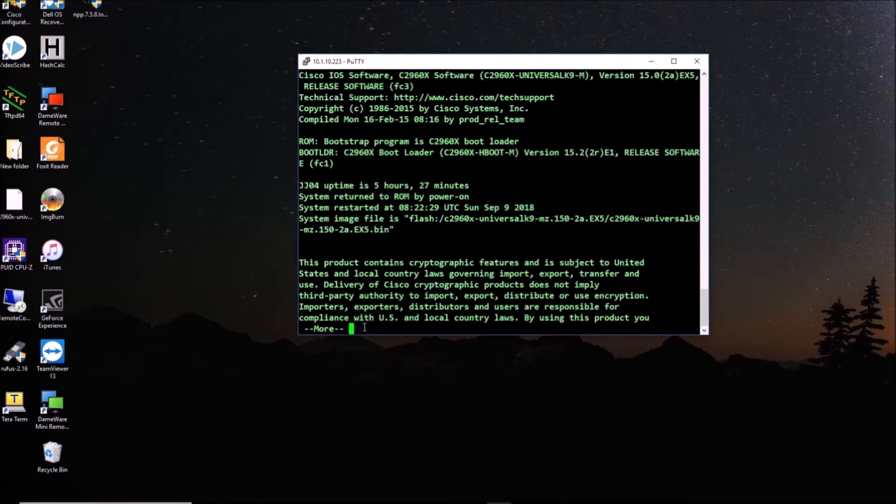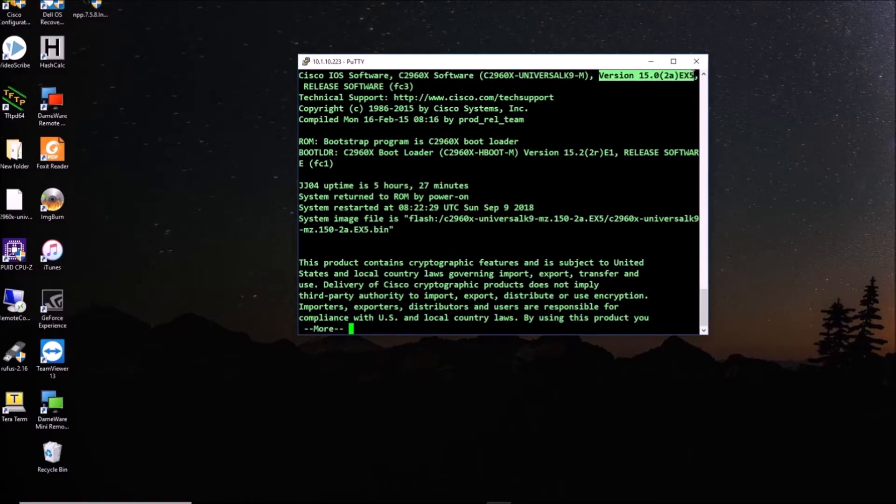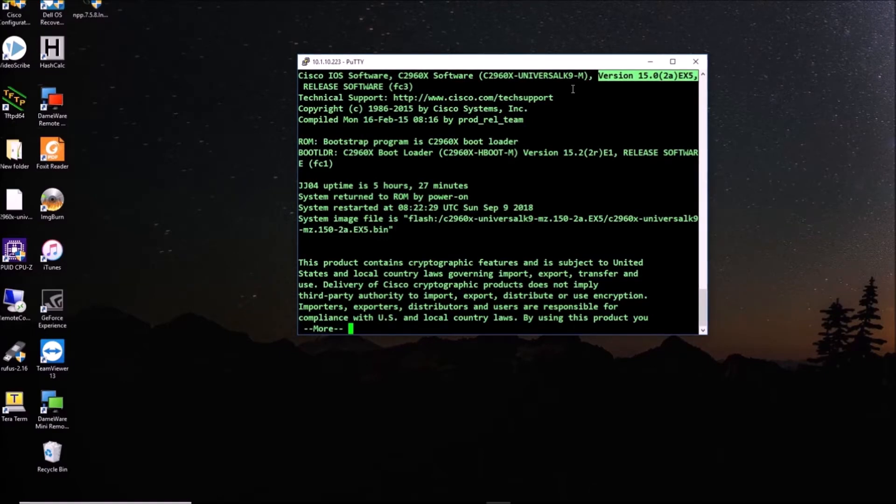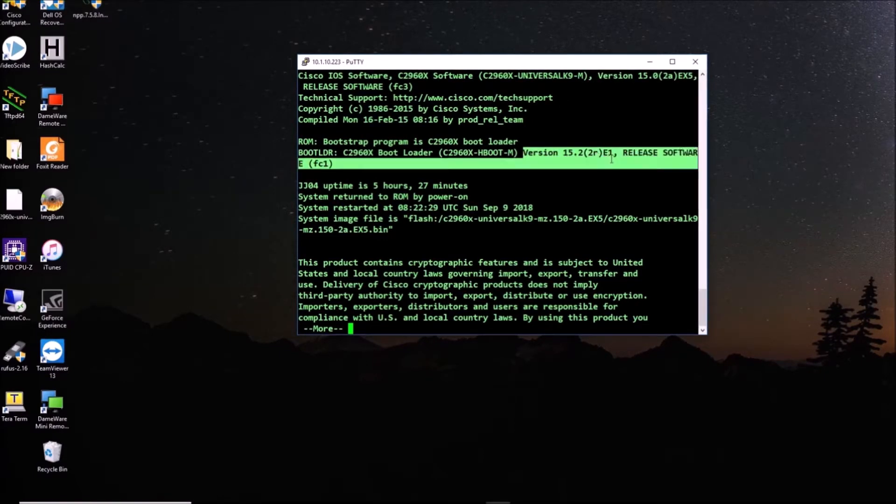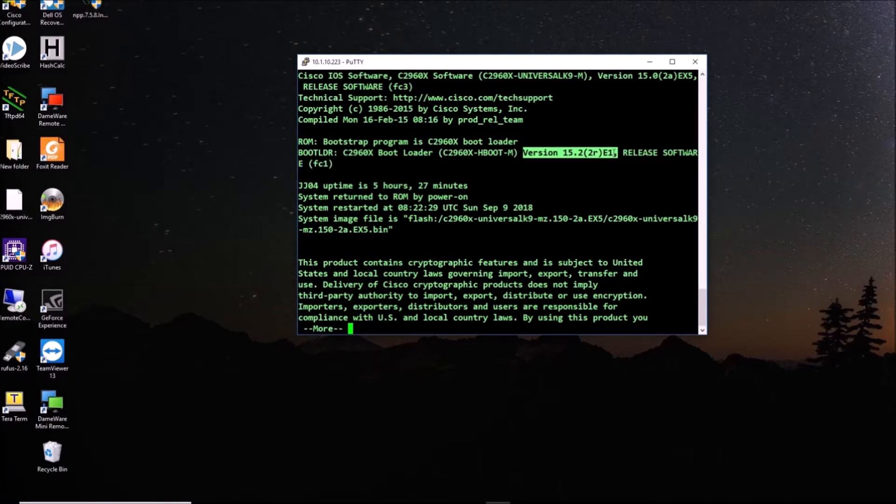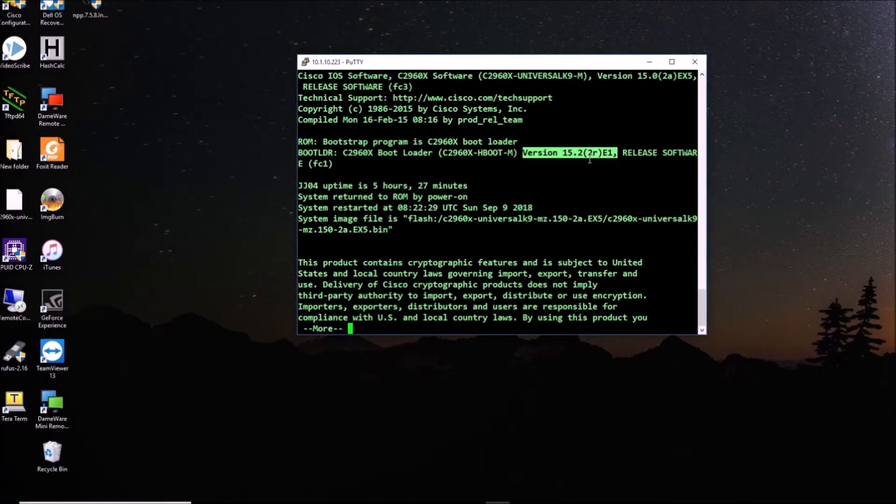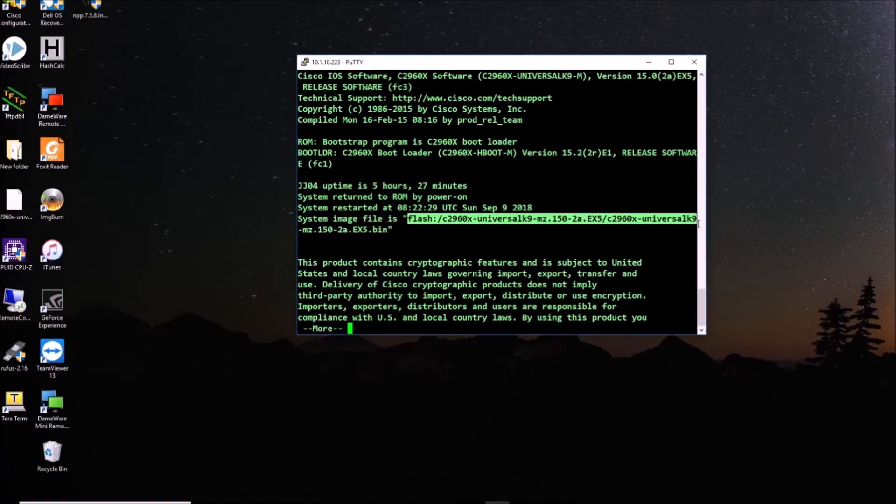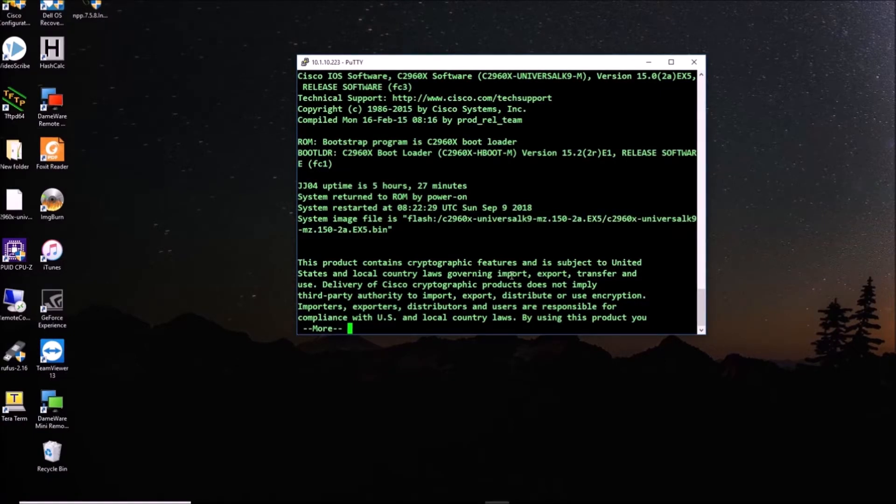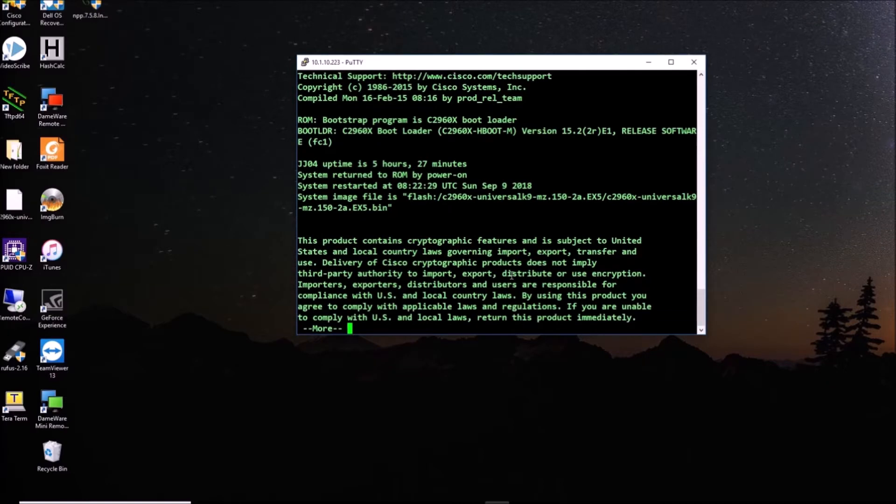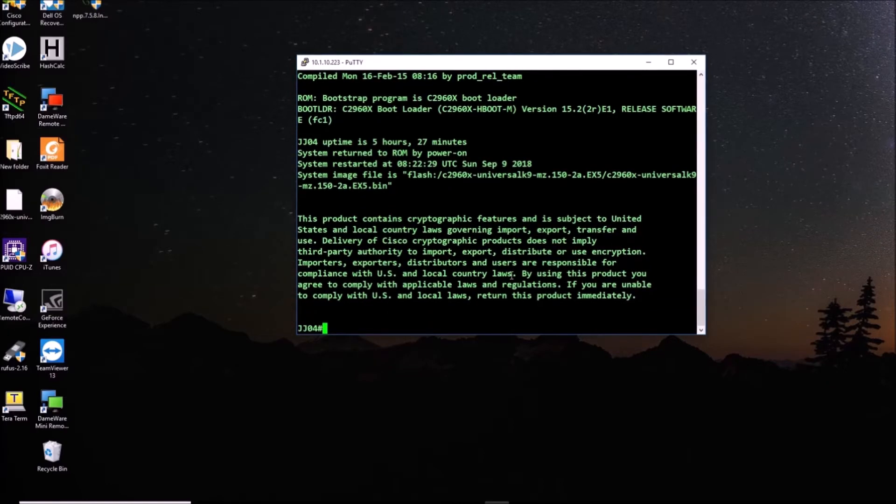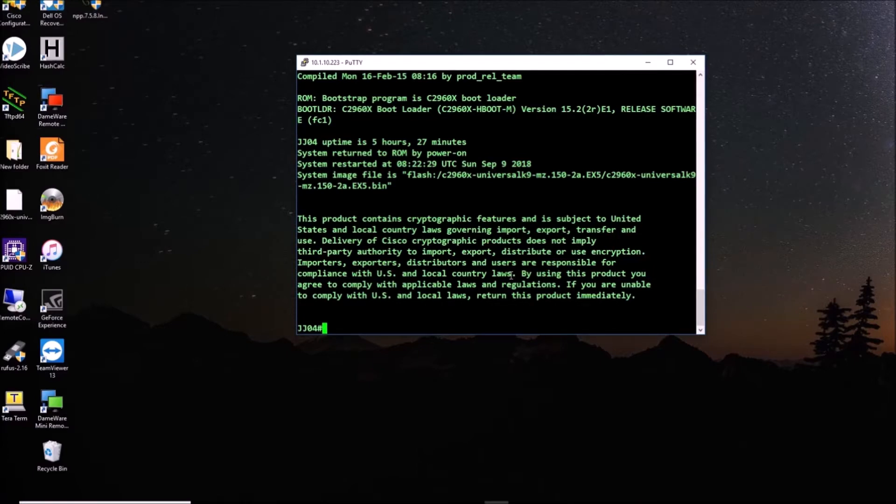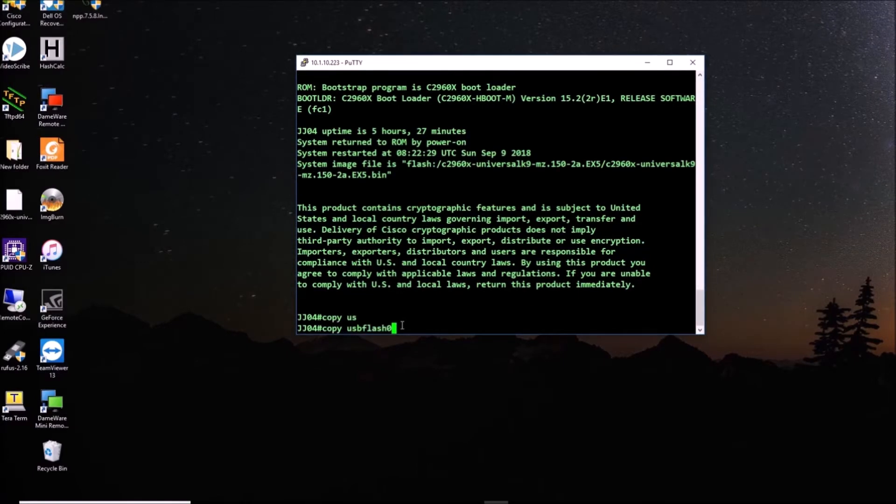So we're going to check the version of the switch, and you can see here, there it is, and the version is 15.2 2RE1, like we have right here. And we also have the name of the file in the flash inside the switch. There you go. So we have one MZ.150, we have 152, that's the upgrade we're going to make in a few seconds.